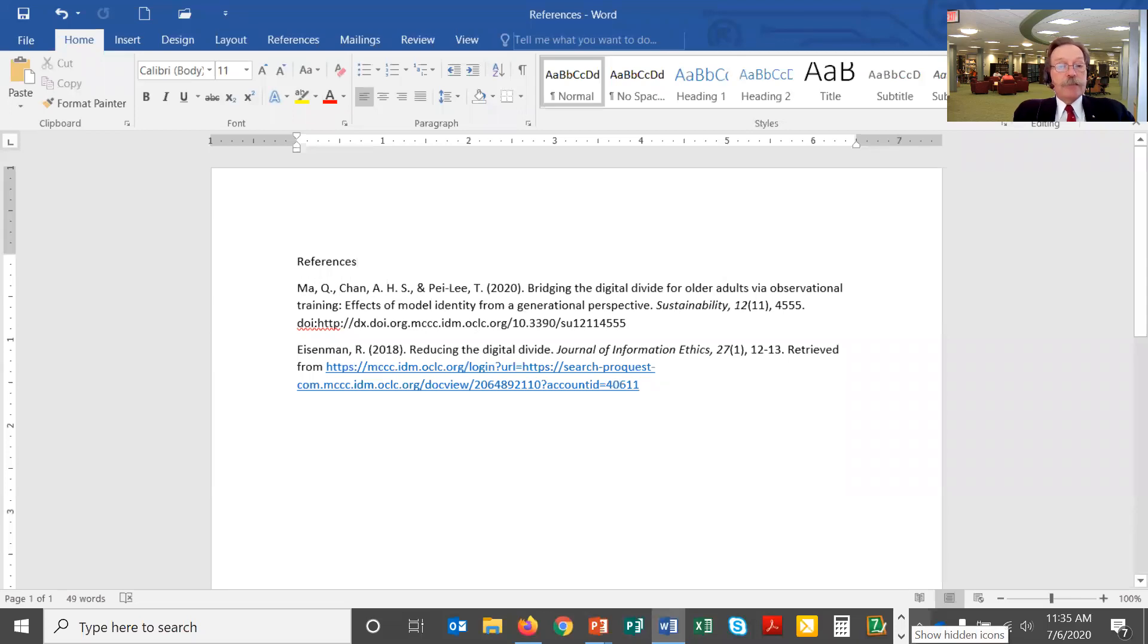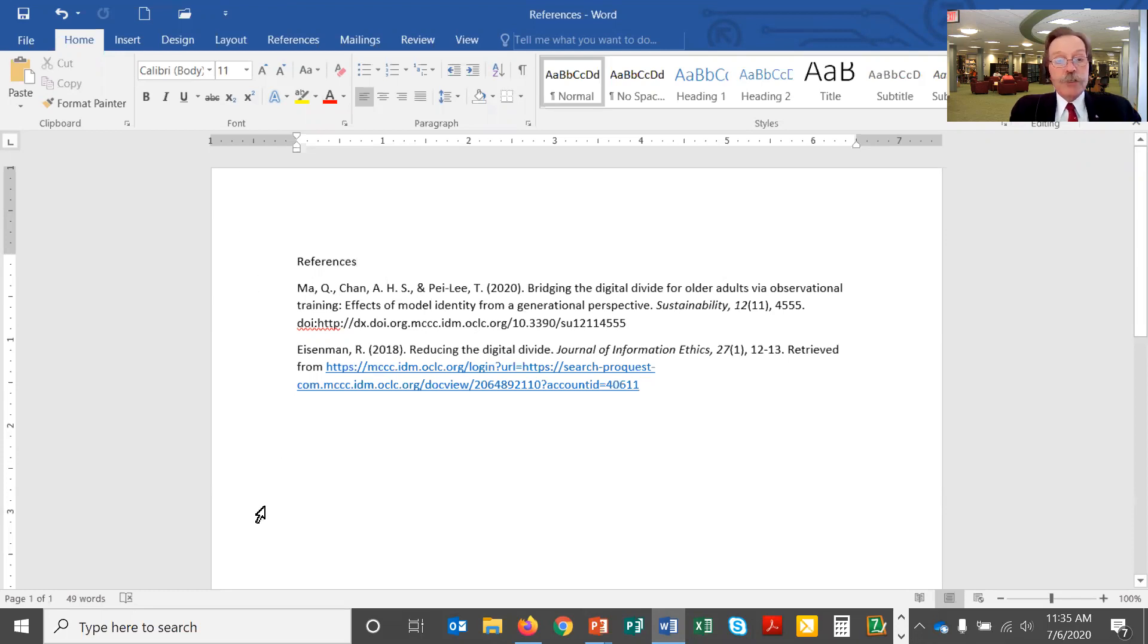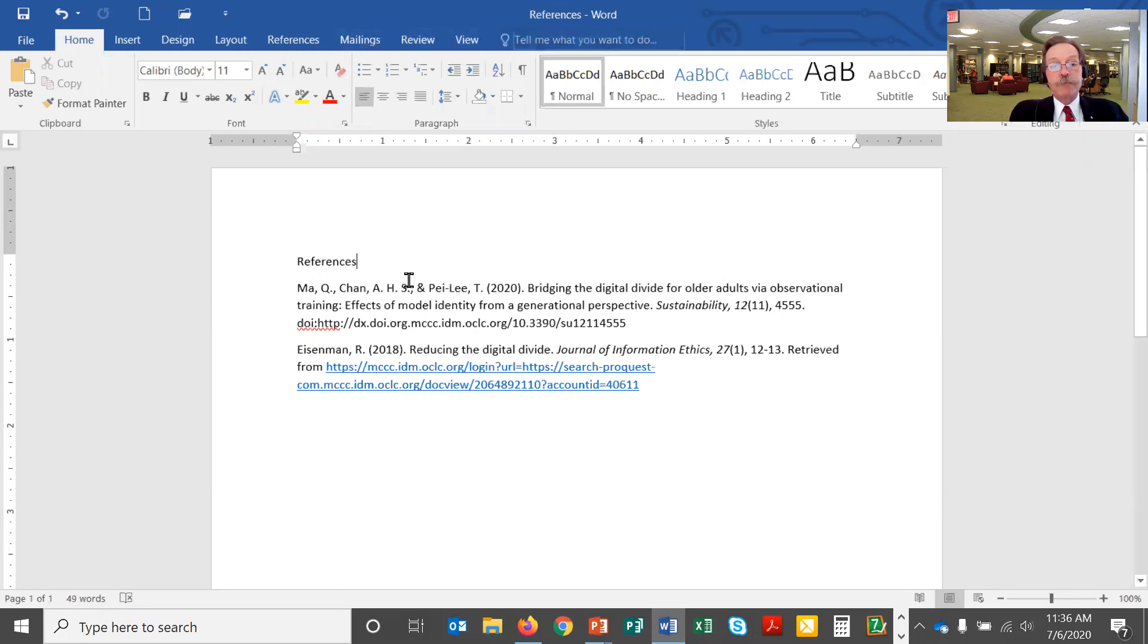I have a references page that I started putting together here. I'm in Microsoft Word and I put the word references at the top of the page and I dropped in two citations I got from library databases. So I'm going to start working on formatting the page. Most of what I'll be doing involves the paragraph portion of the home toolbar here in Microsoft Word.